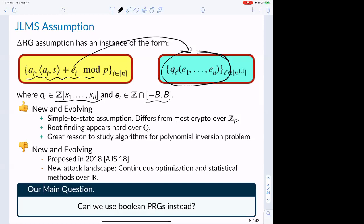The main downside is that this assumption was only proposed recently, in 2018, so we don't have a large body of cryptanalysis to back confidence. Since it differs from traditional crypto over finite groups, there's an attack landscape not traditionally considered in cryptography — namely attacks from continuous optimization algorithms and statistical methods. Only time can tell how this assumption holds up against these unventured avenues.